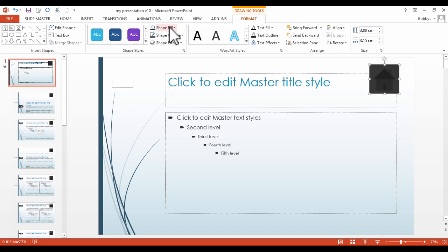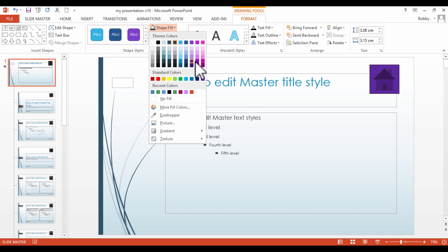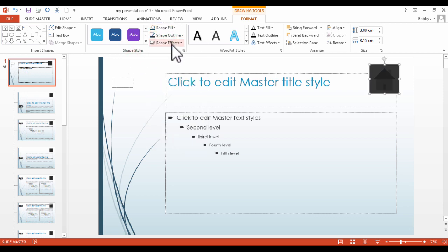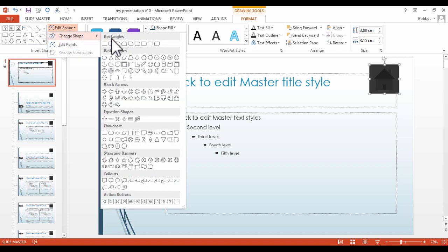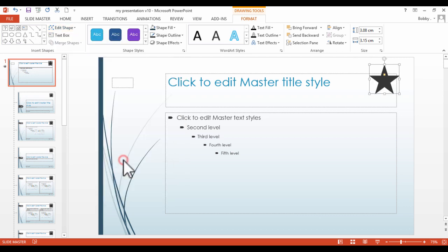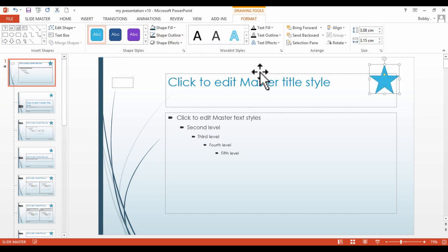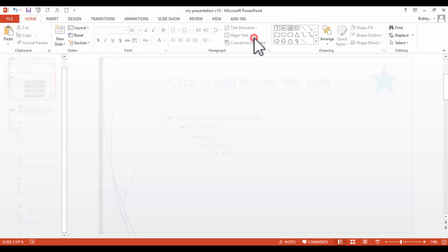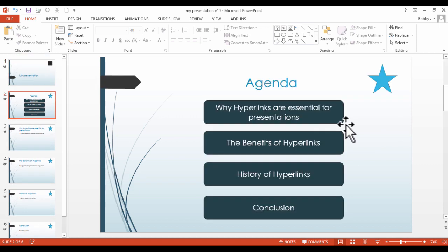From here, we can actually edit the style of the home button, like so, if we want to. We could also edit the fill color and the outline, and also add effects. And what we could even do is we could change this into an entirely different shape. So if we select Edit Shape and we select Change Shape, we could make this a star if we wanted to, and now we could even change the color as well. And now if we go back to Slide Master and now if we close this, now our home button is a star.